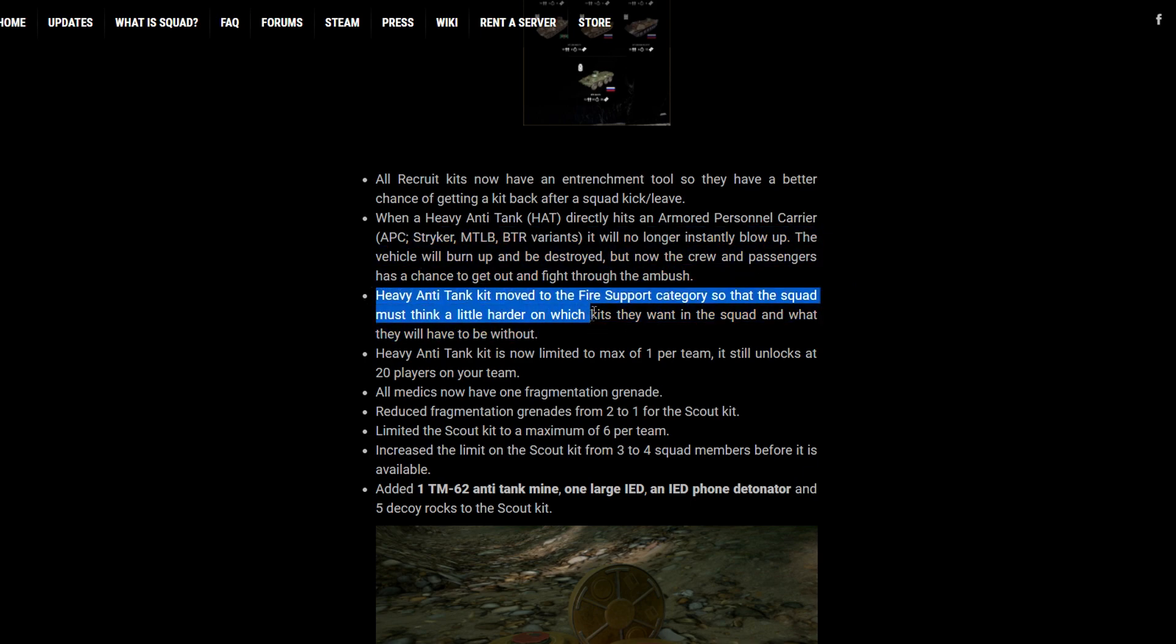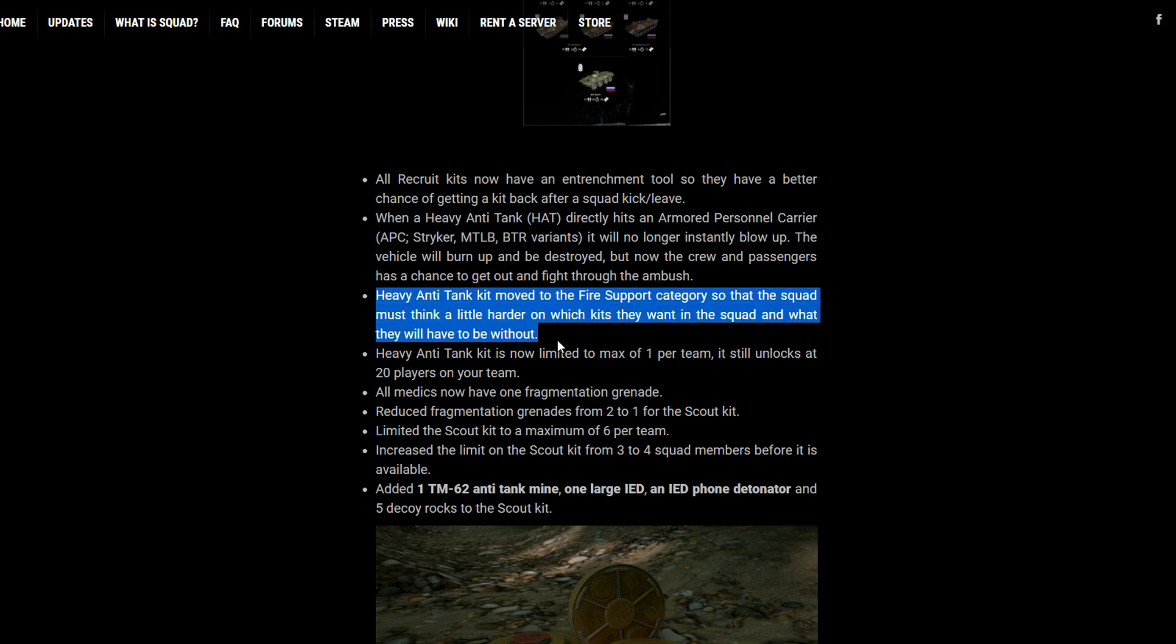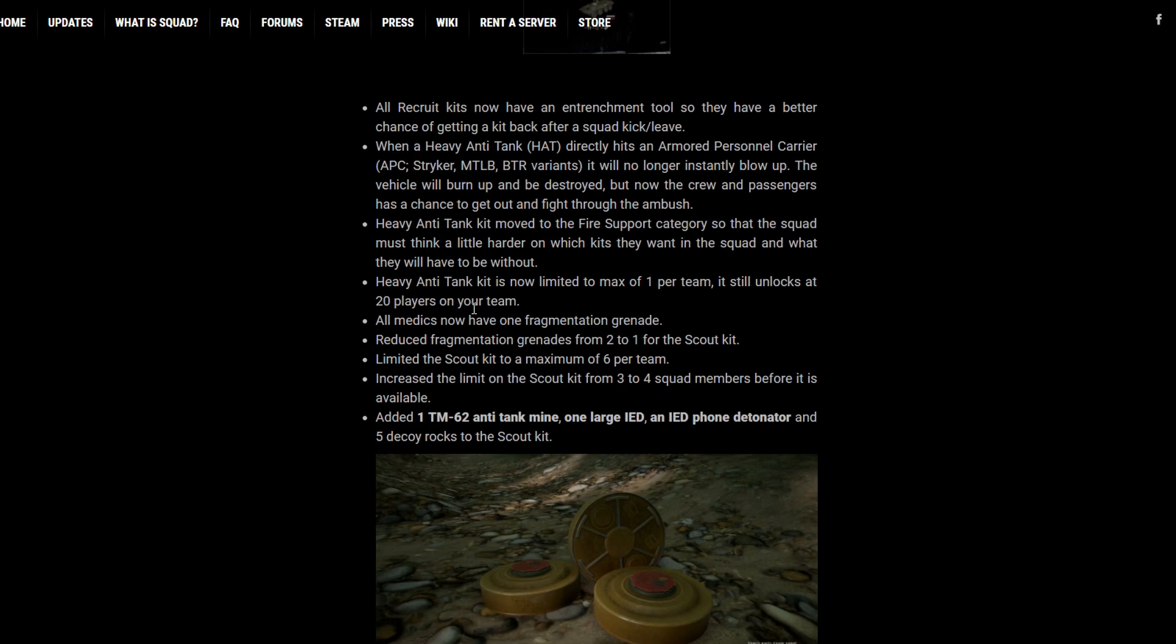The HAT kit also now takes up a fire support role. So now teams that have a HAT kit have one less role that they can pick from the fire support category. So it kind of nerfs that, which I think is great as well because a HAT kit is pretty strong.